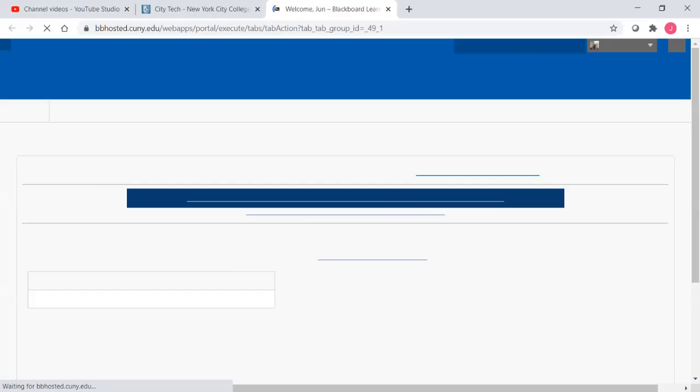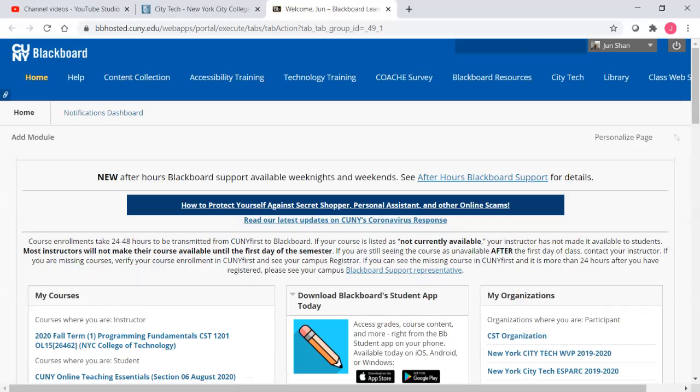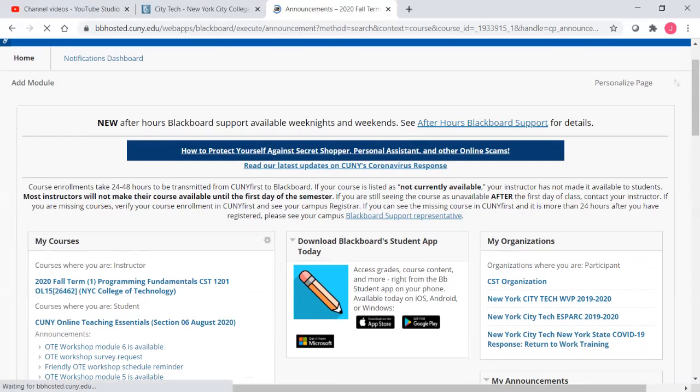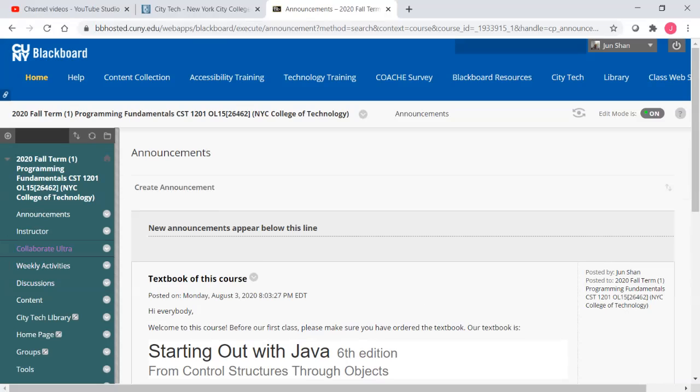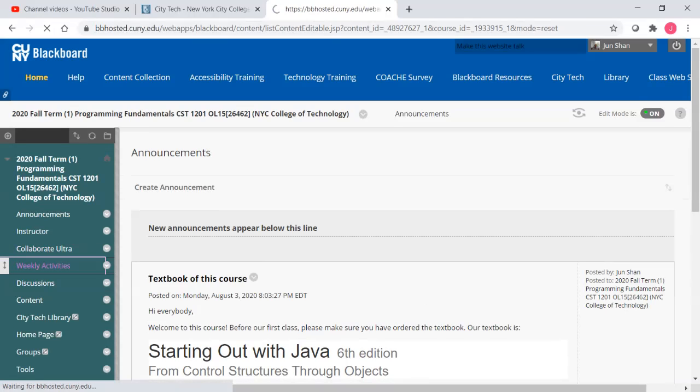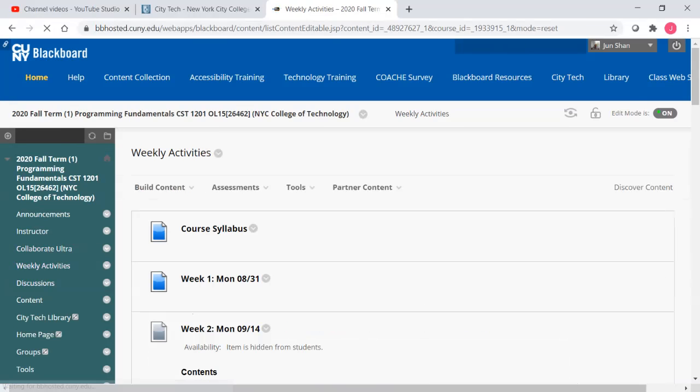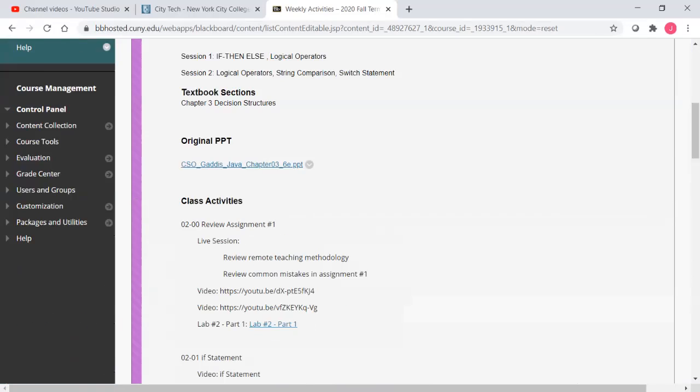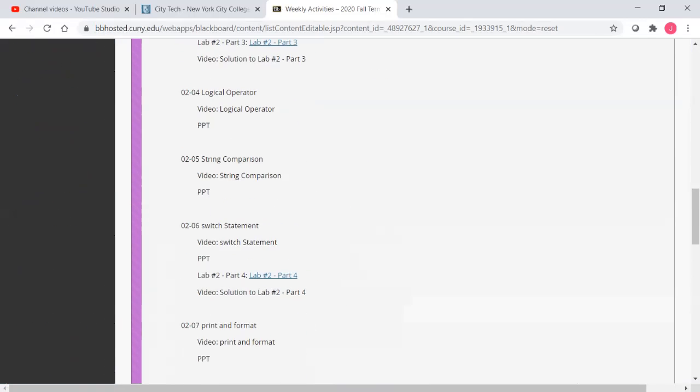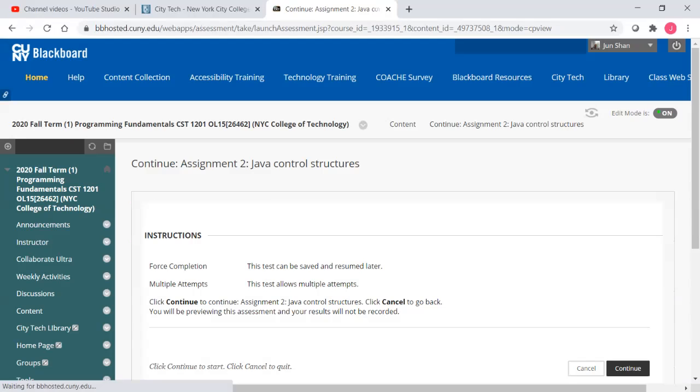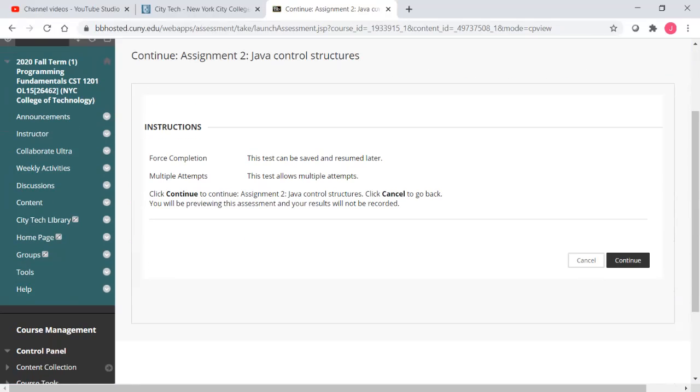And go to Blackboard. I'm going to go into our course and go into weekly activities. And you will see week two as activity. And let's go to assignment two.